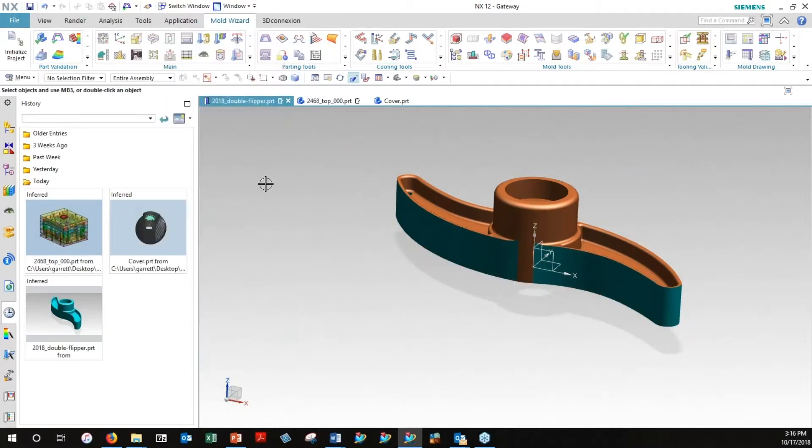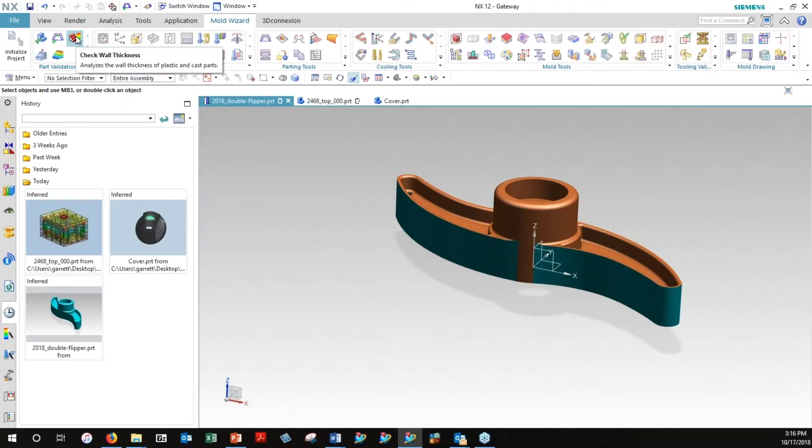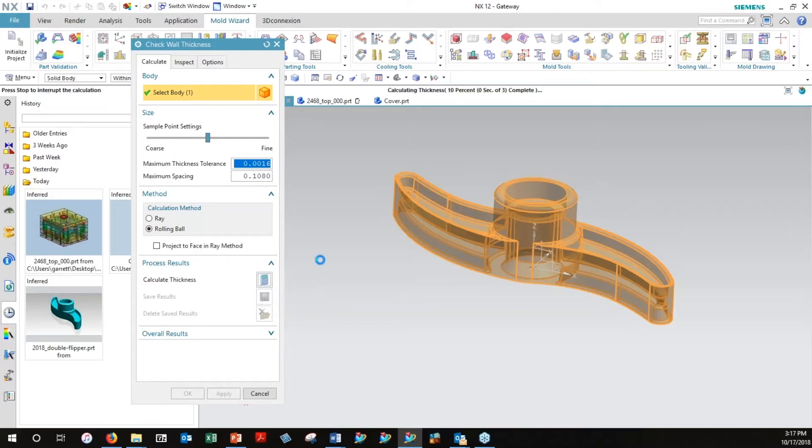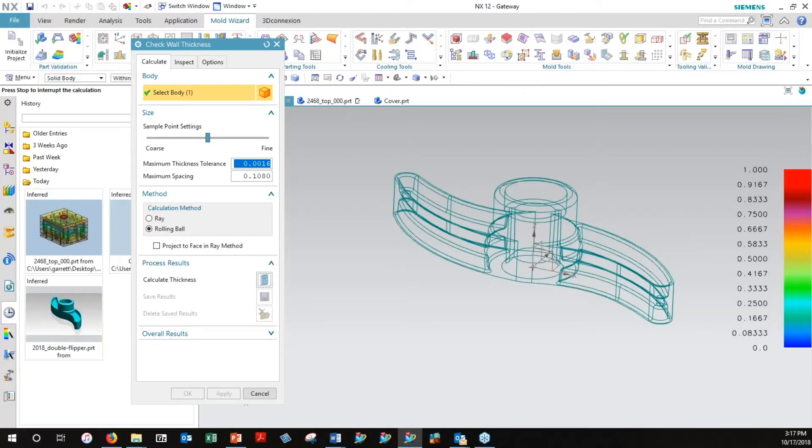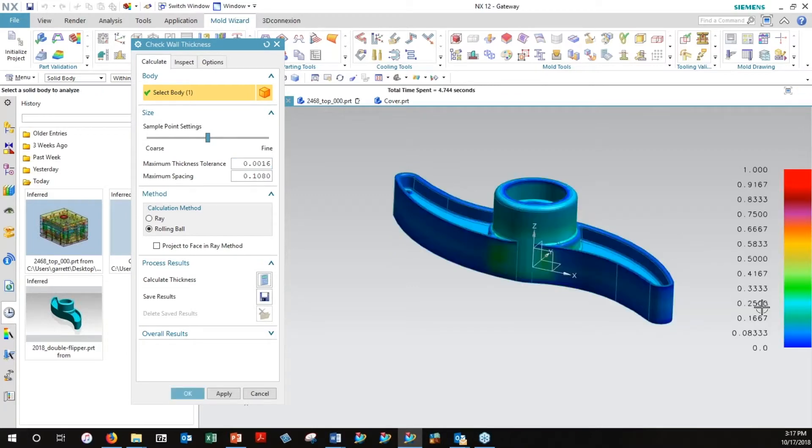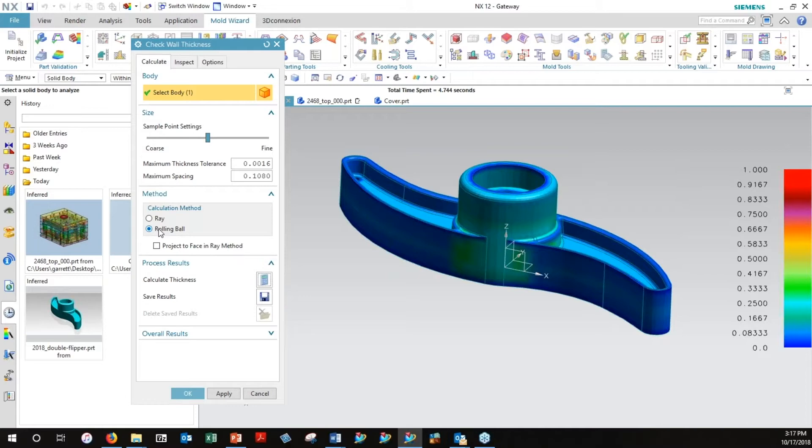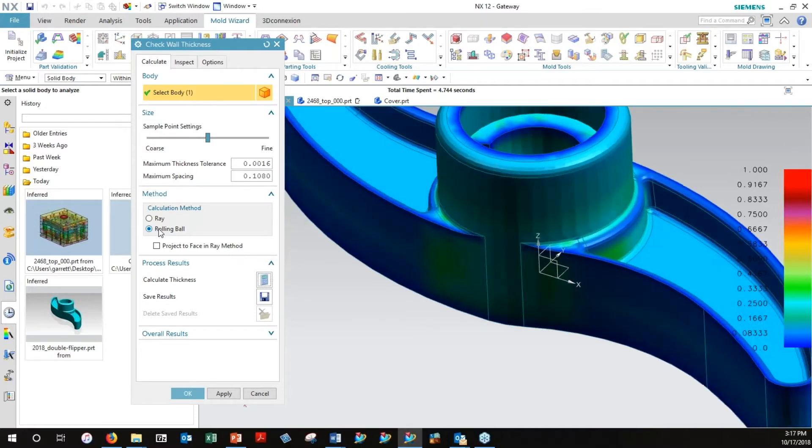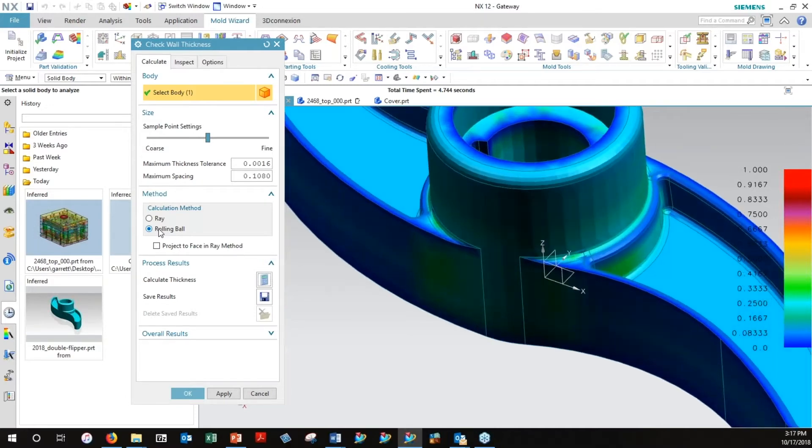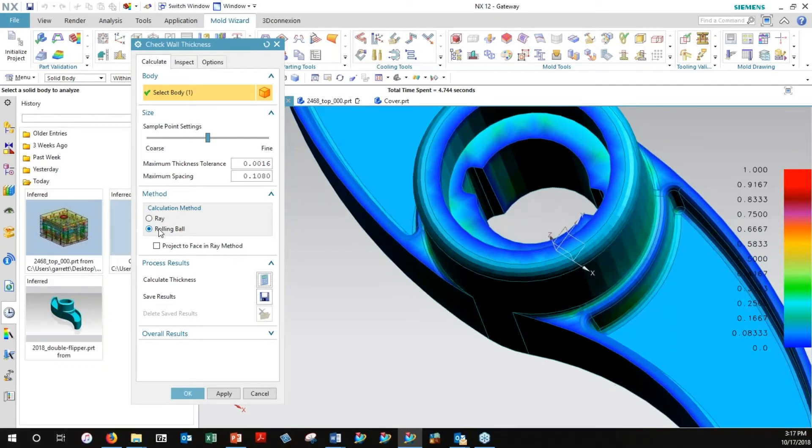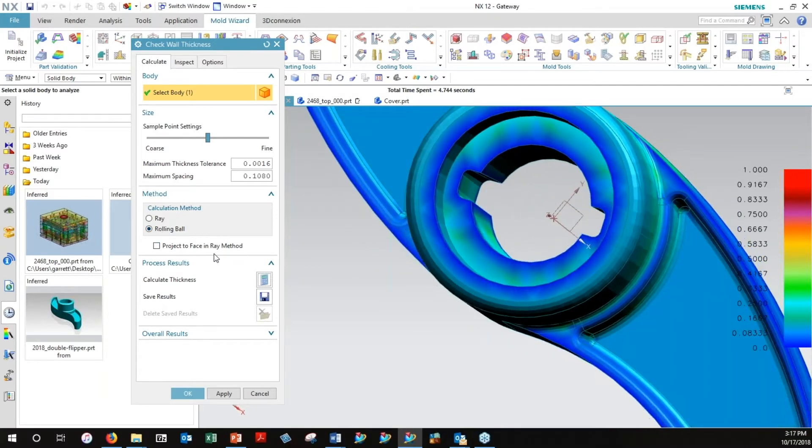We'll progress then into thickness checks. There's a check wall thickness command here that once I tell it to just calculate the body, then it's going to legendize the colors with coloration. The legend over here gives me an approximate idea of how much thickness I might have based on the calculation method in the dialog window. There's a ray trace which basically is face normal to opposing face as opposed to this rolling ball, which is kind of a theoretical sphere put in between faces. As large as that sphere can get in between faces is the thickness that it reads out.